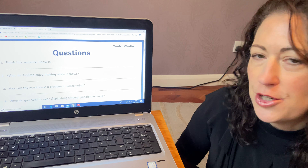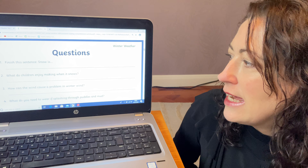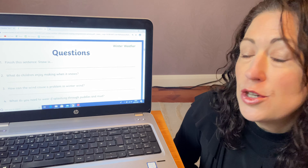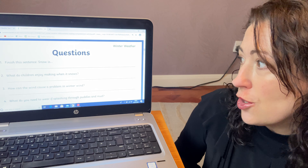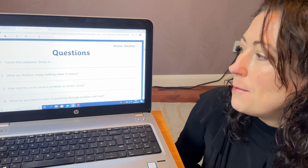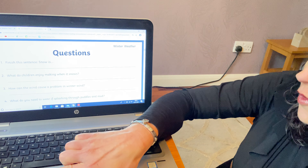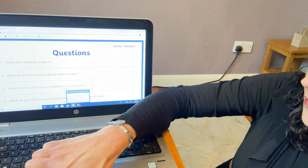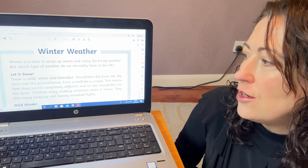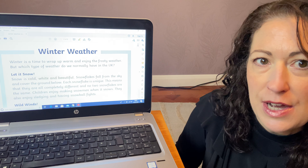Now the next question — question two — says: what do children enjoy making when it snows? Now it doesn't say: what do you think children enjoy making when it snows? It says: what do children enjoy making when it snows? So you have got to find the information from what you've read. It'll mean going back to that paragraph again and reading about what children enjoy making when it snows.